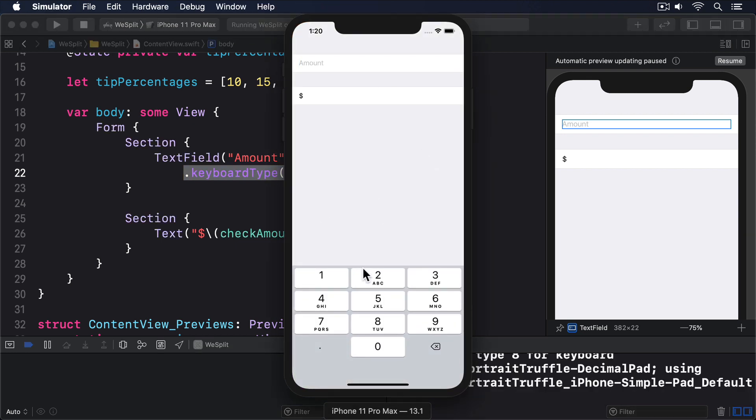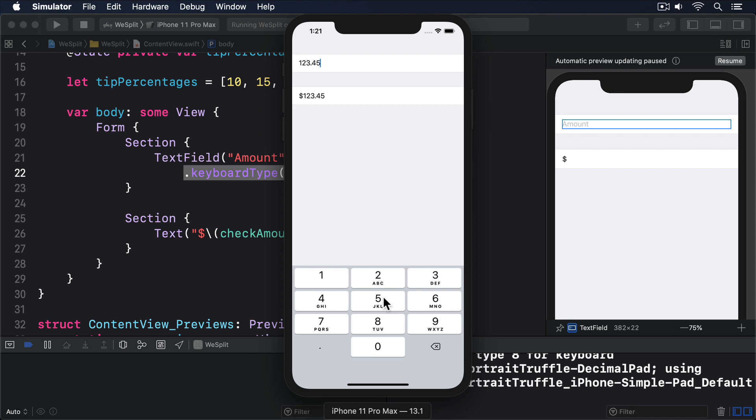Now a big warning: the numberPad and decimalPad keyboards tell SwiftUI to show digits 0 through 9, and optionally also a decimal point. But that doesn't stop users from entering other kinds of values. For example, if they have a hardware keyboard, they can type whatever they like. And if they copy some text from elsewhere, they'll be able to paste that into the text field no matter what's inside the text. That's okay though, we'll be handling that eventuality later.